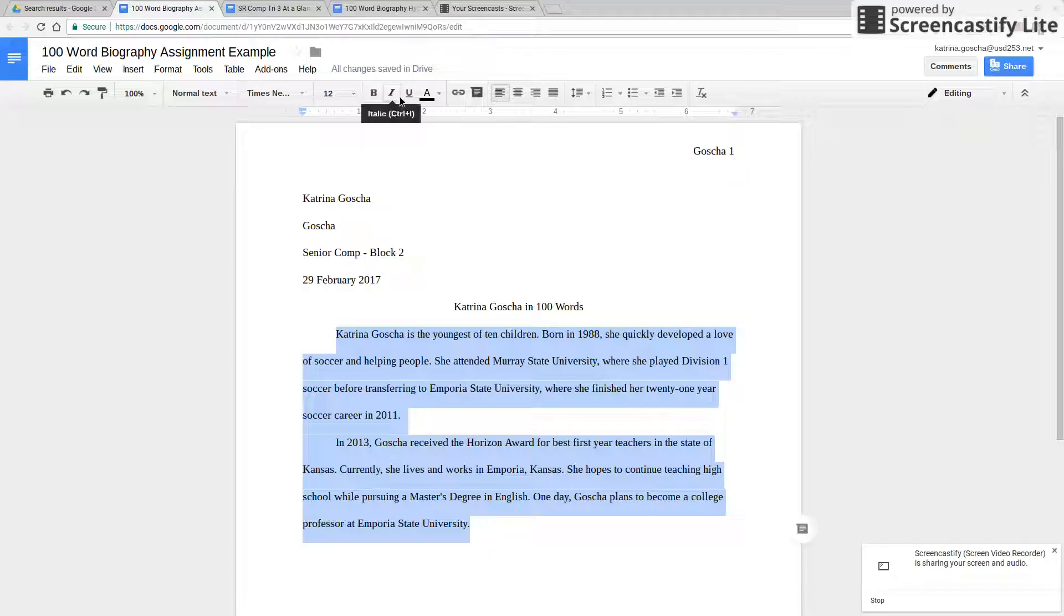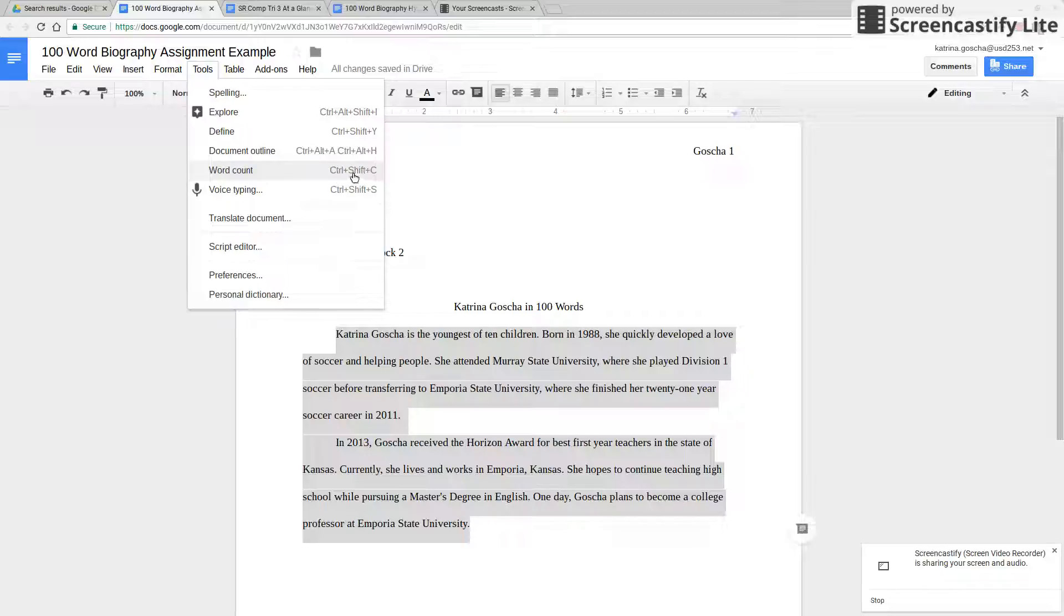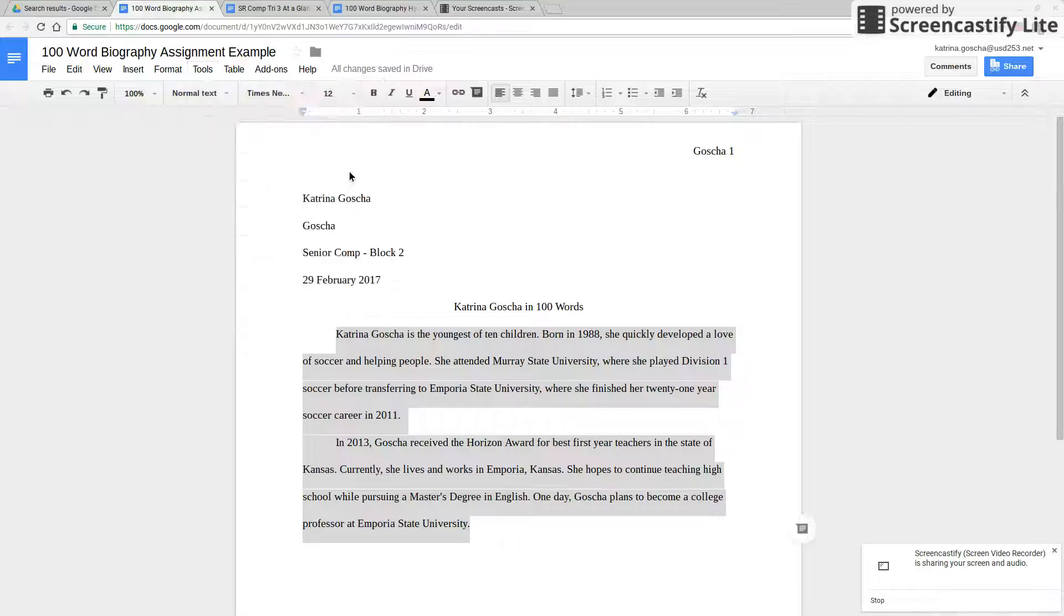Then up at the top you go to Tools and go down to Word Count. You could also push Ctrl Shift C in order to see this as well.